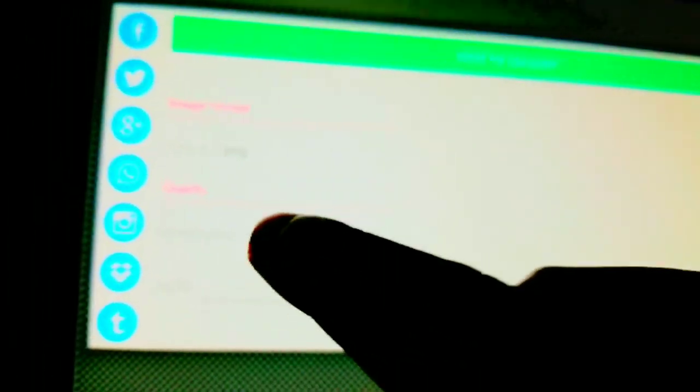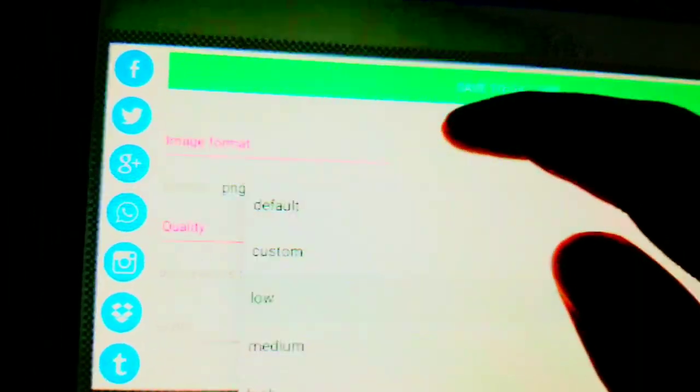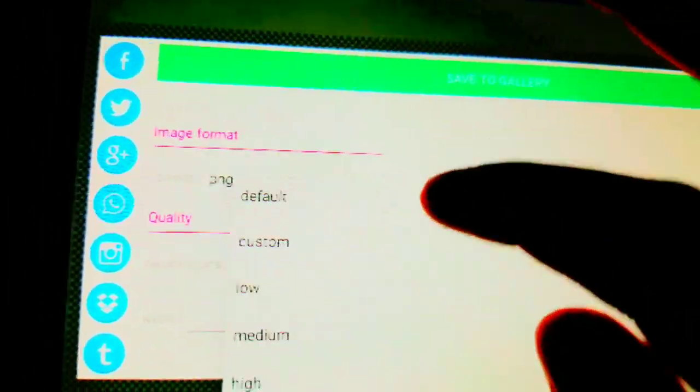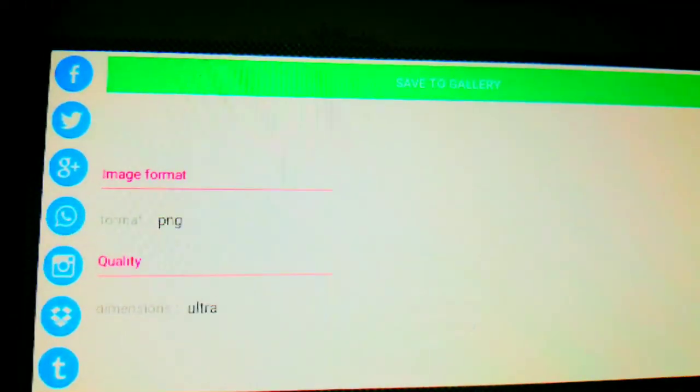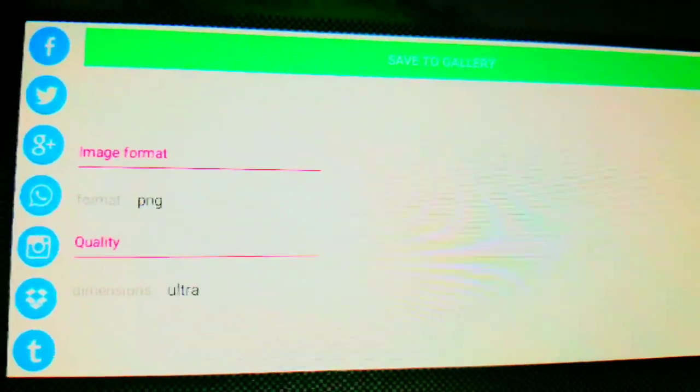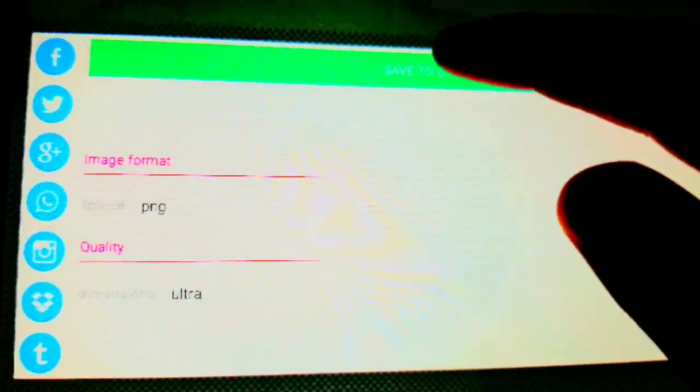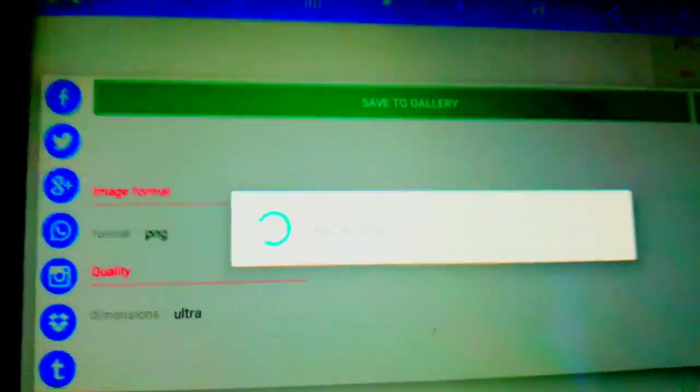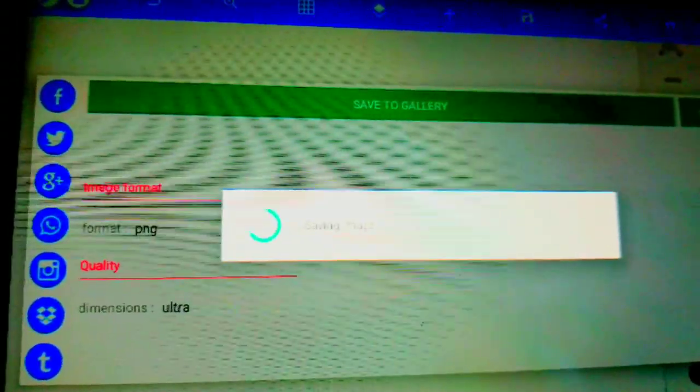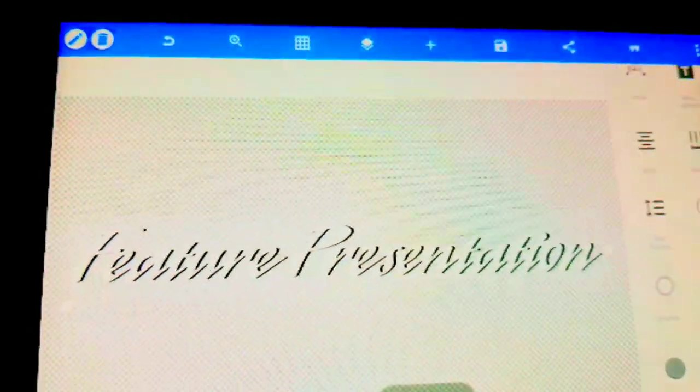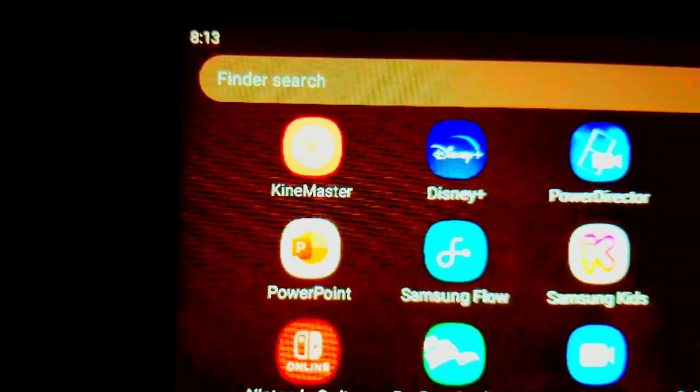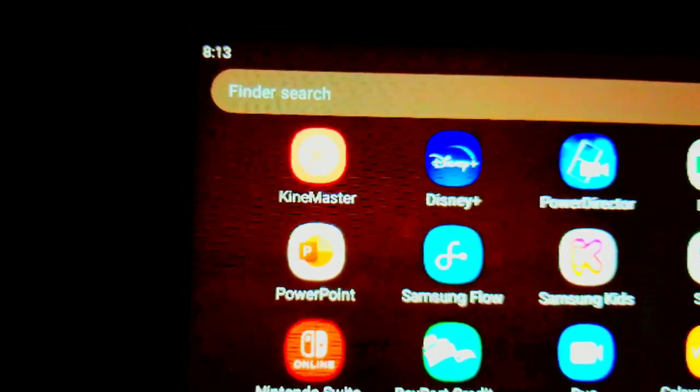And now, you're gonna click that here. Dimensions. I'm gonna set this to Ultra right here to make it nice and crispy. This is gonna be good.